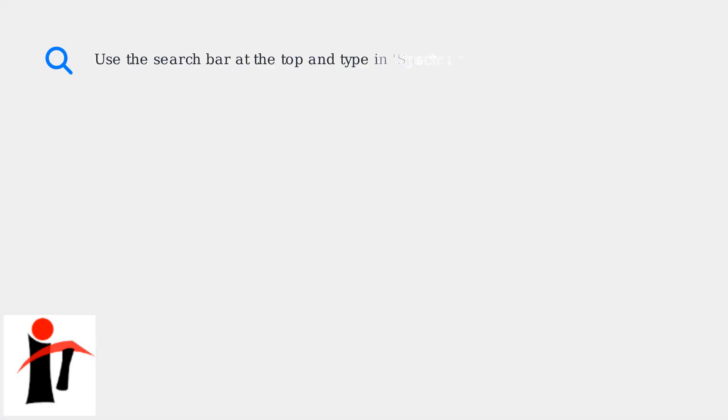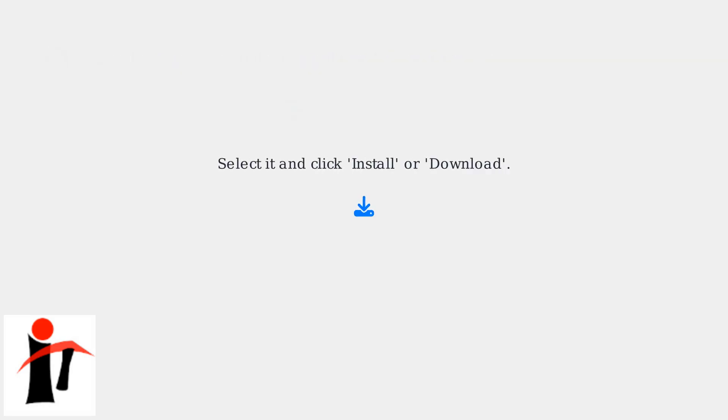Use the search bar at the top and type in Spectrum TV. Look for the official app with the Spectrum logo. Select it and click Install or Download.